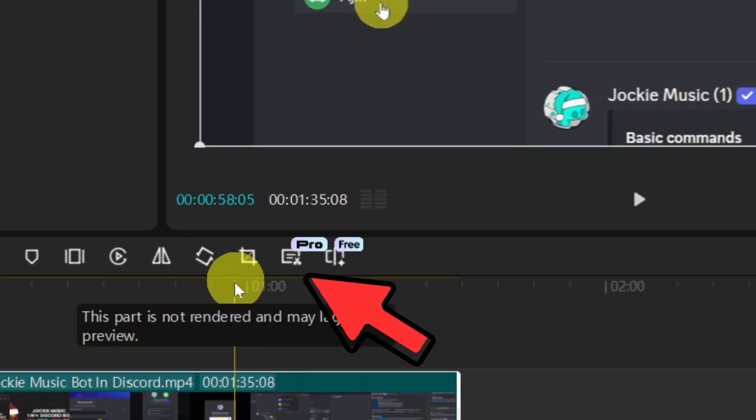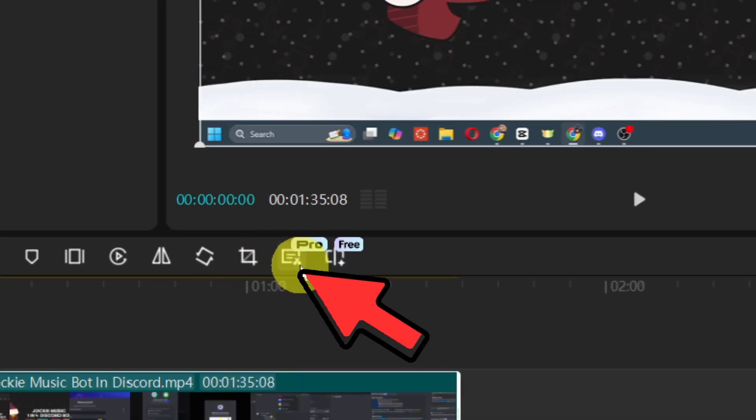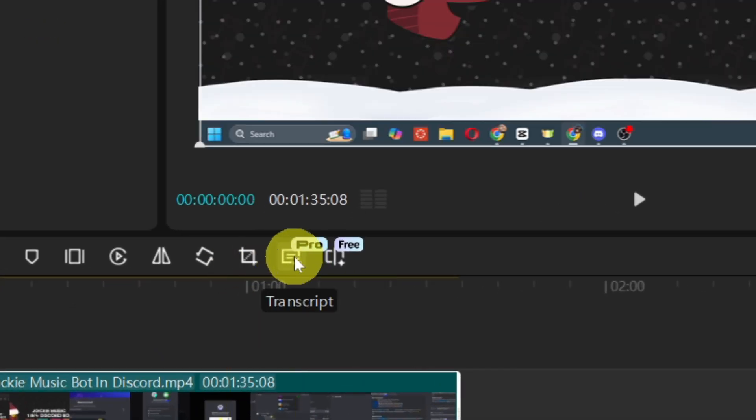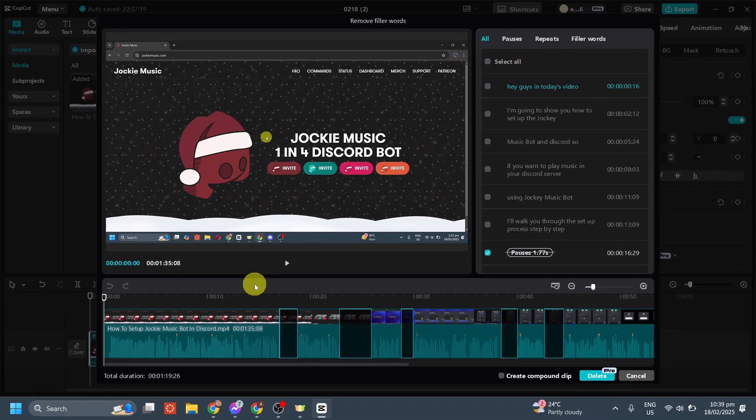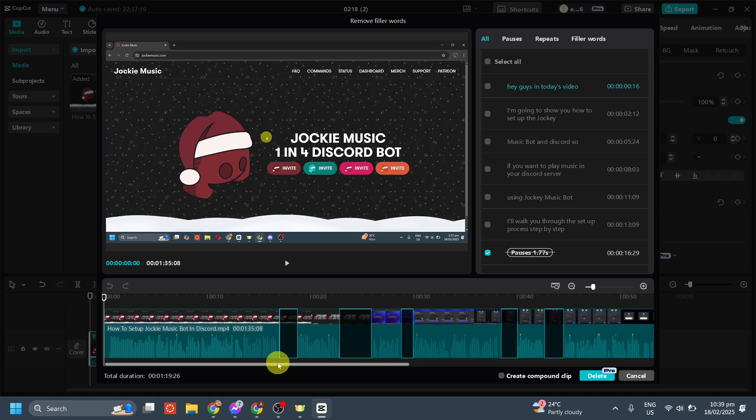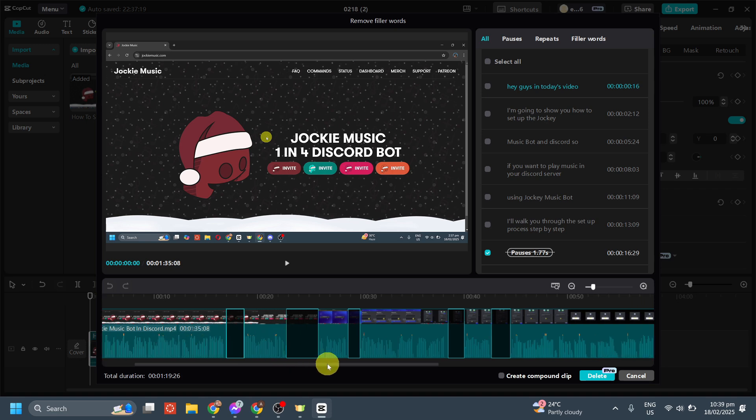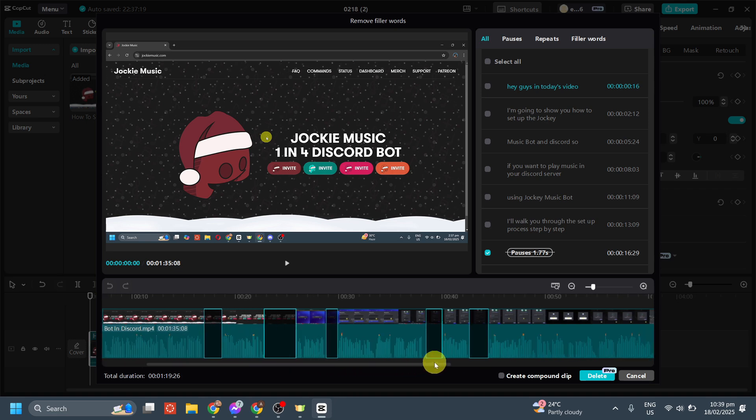First thing that you need to do is to click this, and then after that it will give you the pauses and the silent parts of your video.